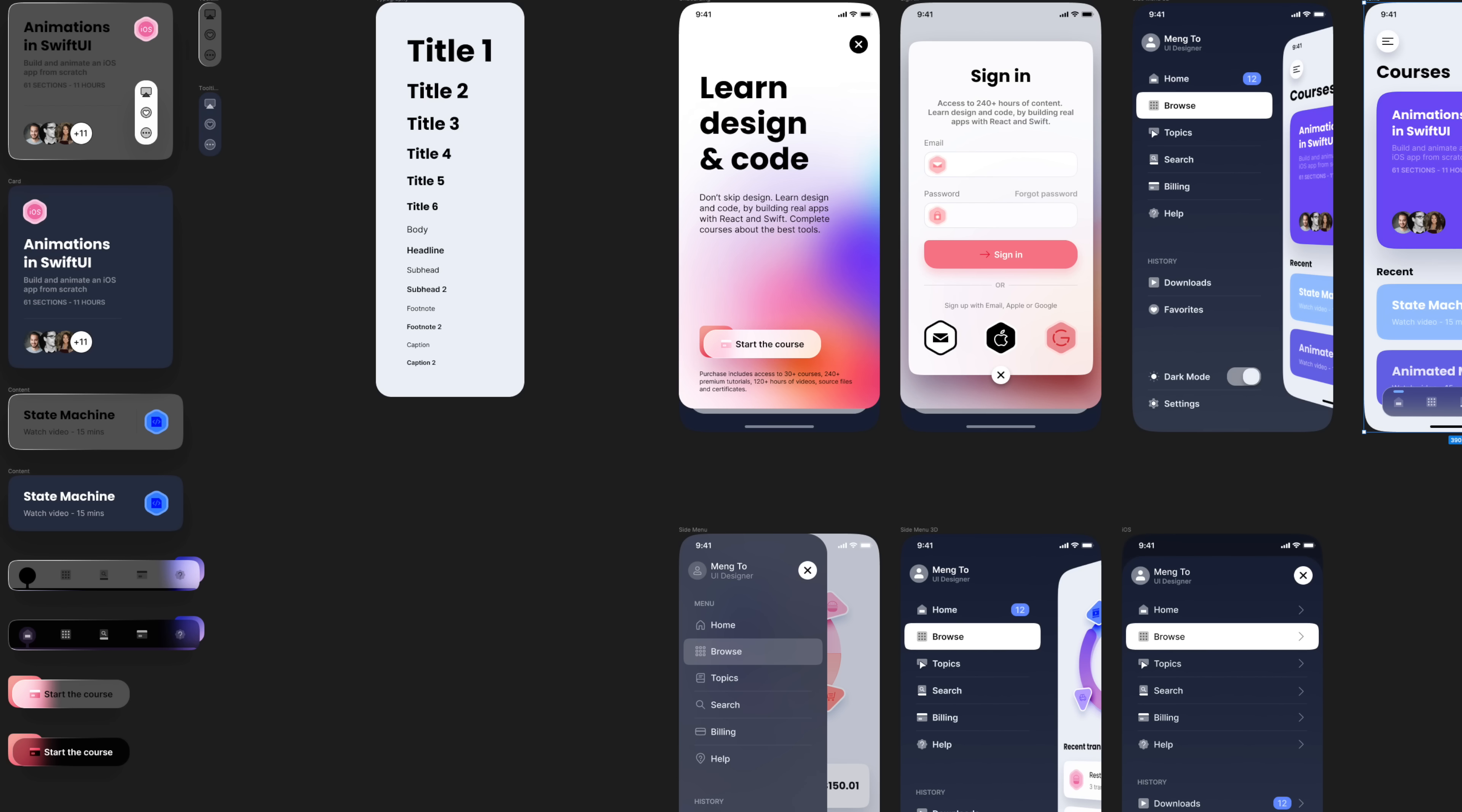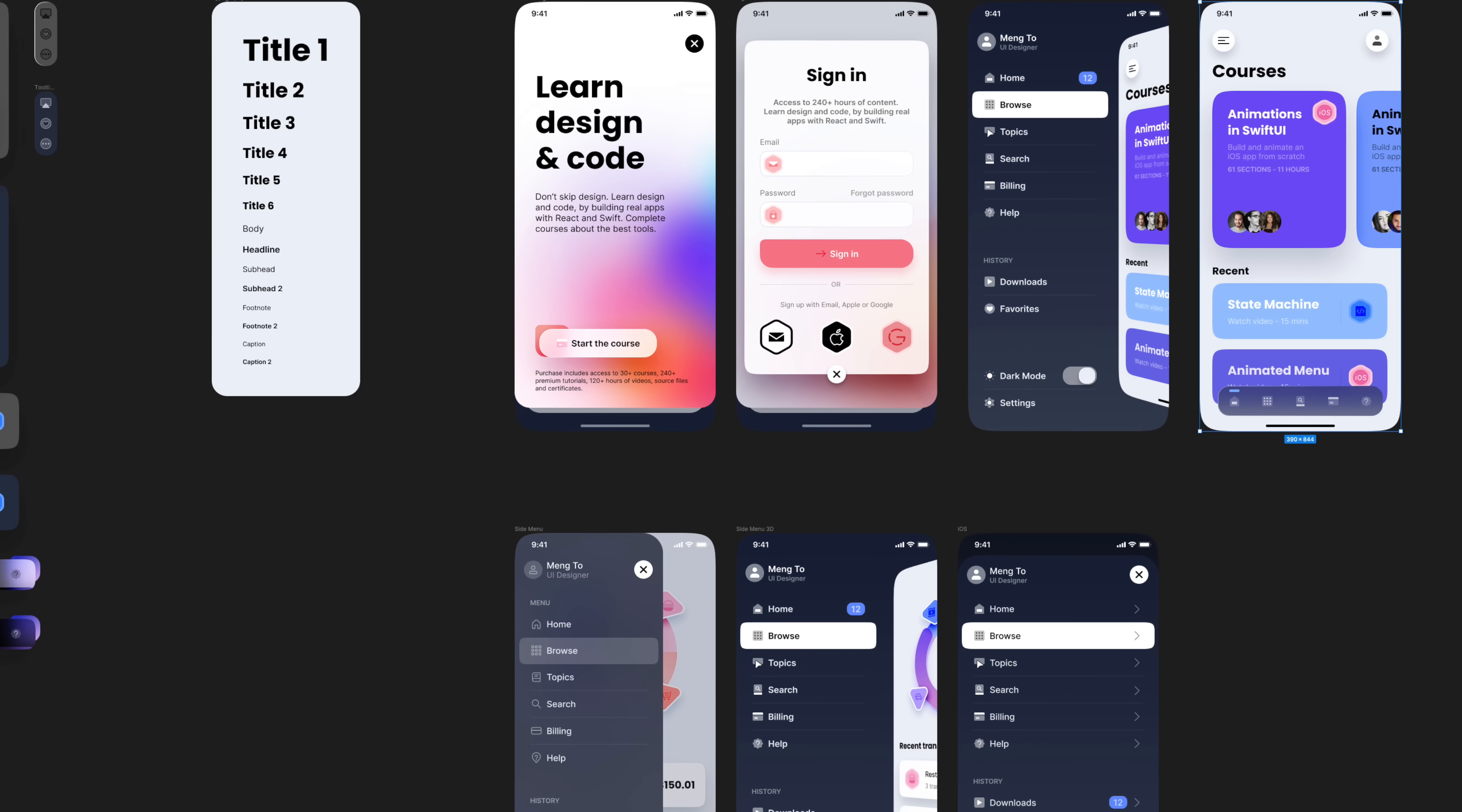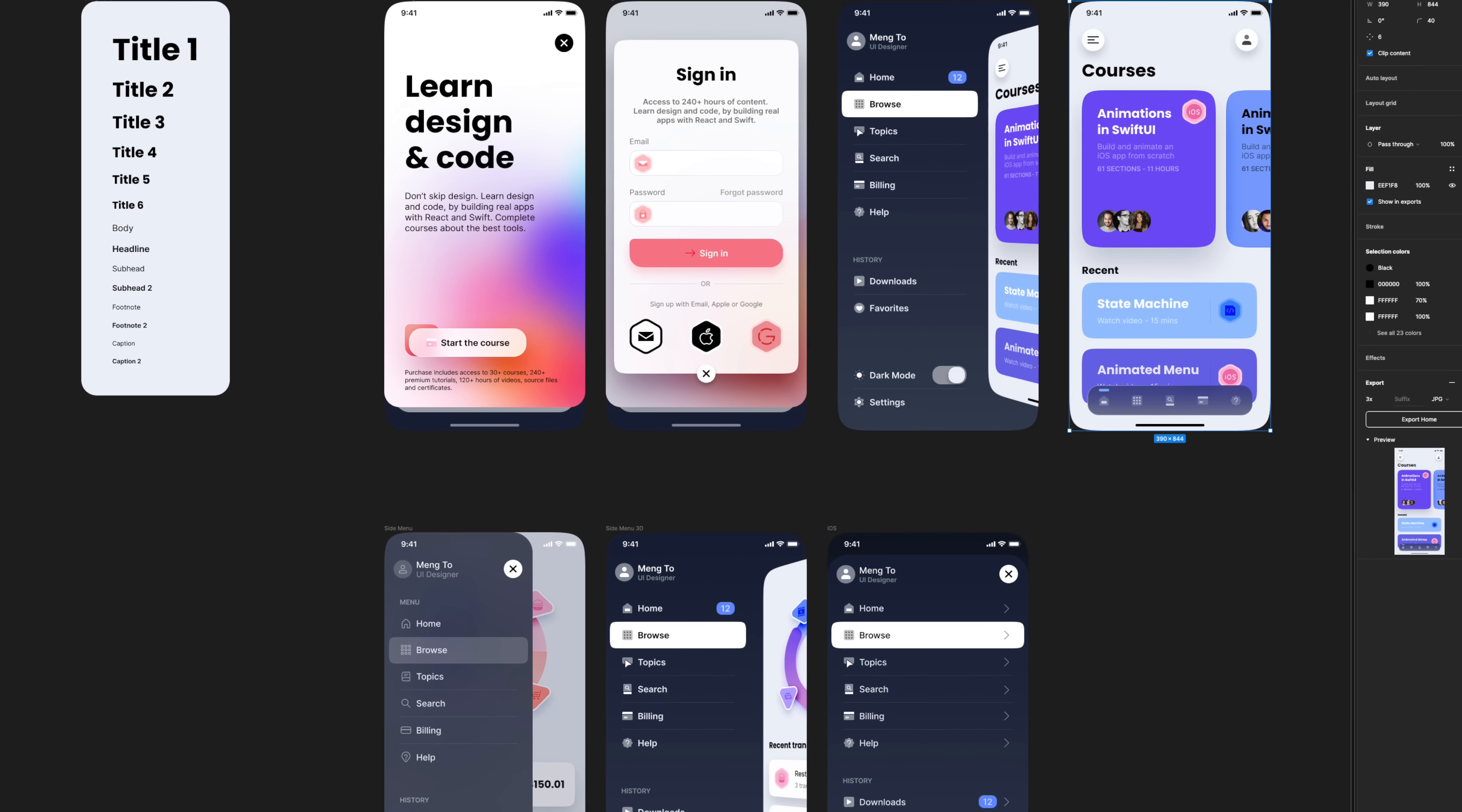Chances are you've heard of Figma. You might have even used it already. If you're not familiar, Figma is a tool for designers to mock up and work on their applications, wireframe design, and make it look like a real app, and also export things like code, images, SVGs, etc., all from one simple browser-based UI. It's a great product.